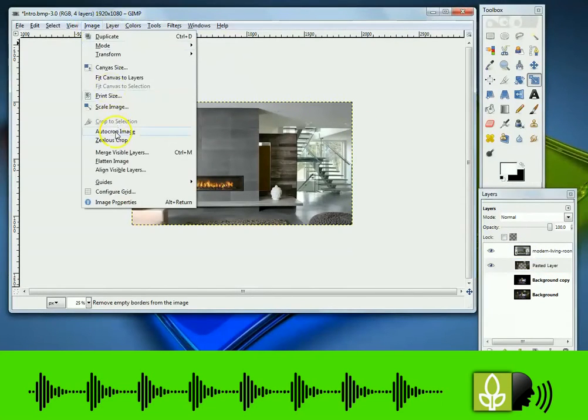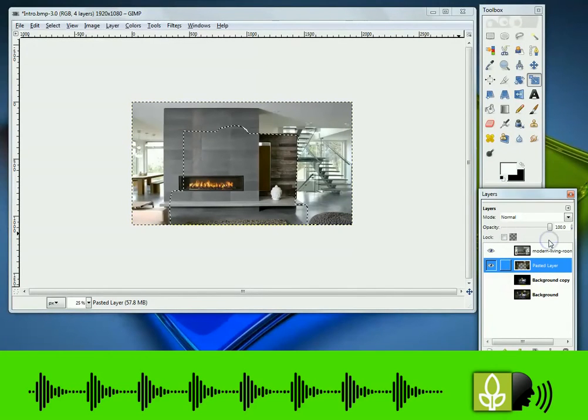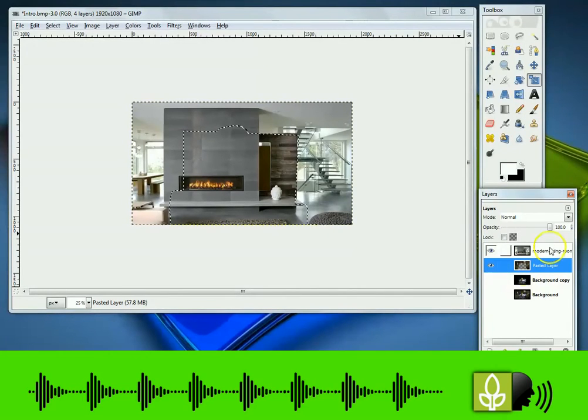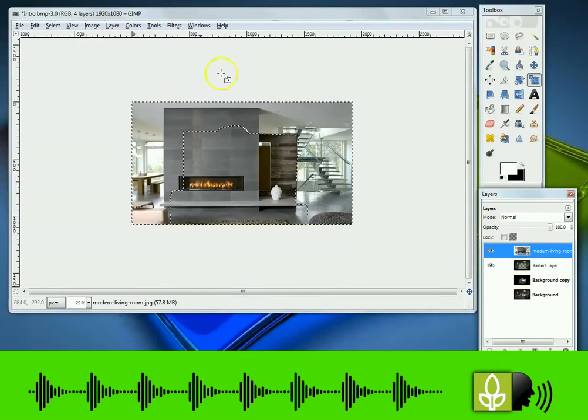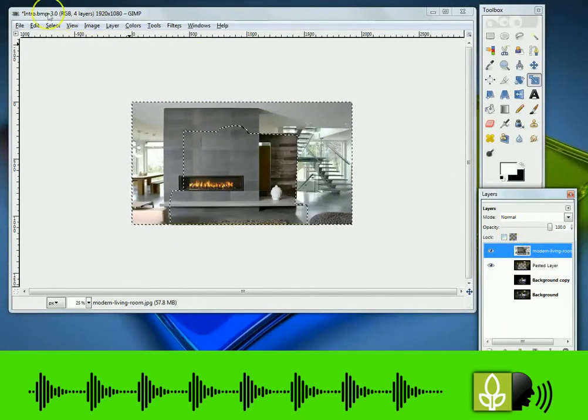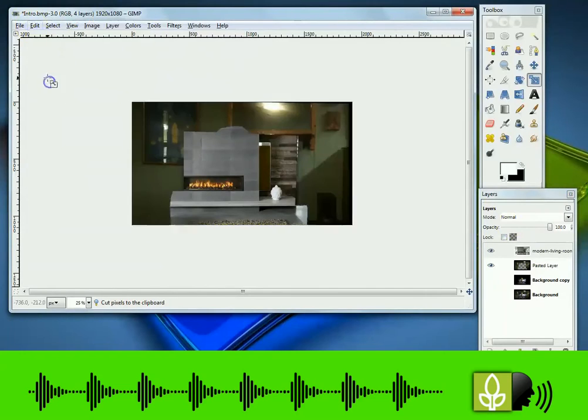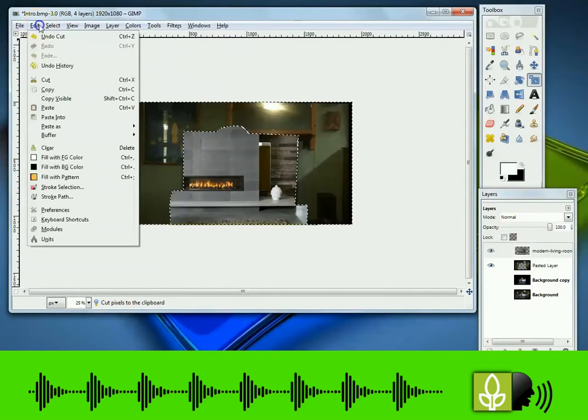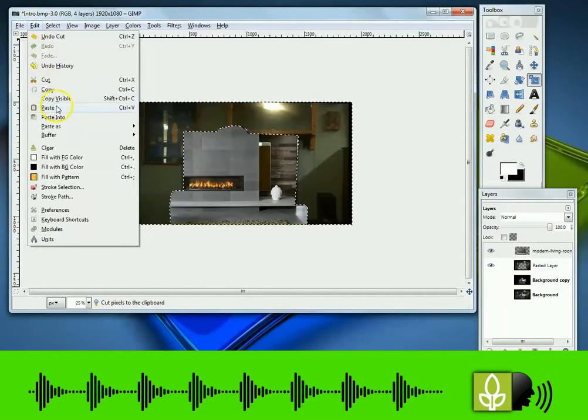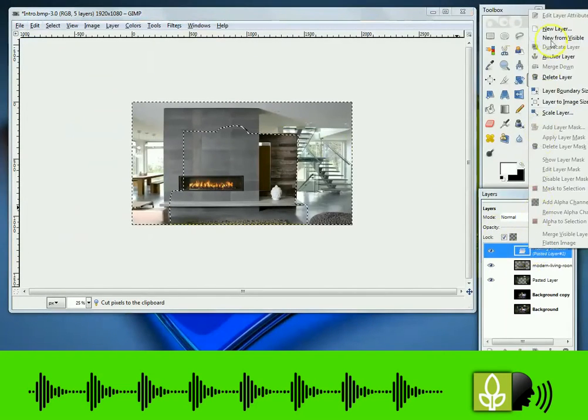Go to layers alpha to selection. Click on the new background image. Edit cut, edit paste. Right click new layer, hide layer below newly created layer.